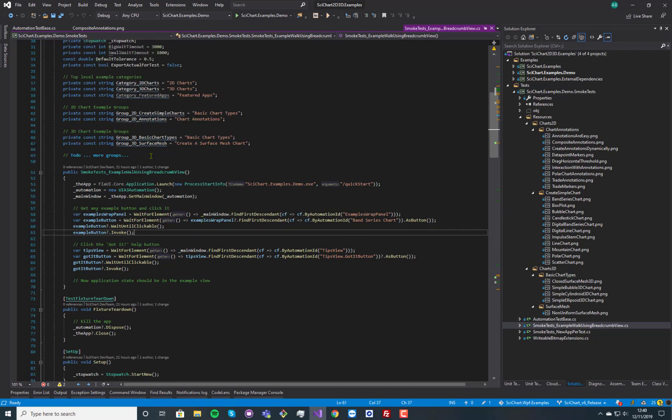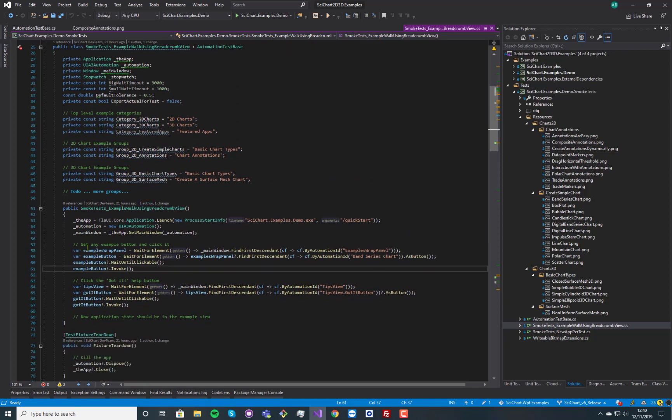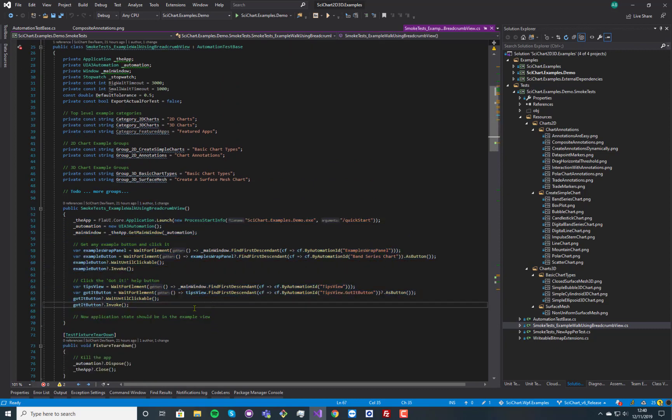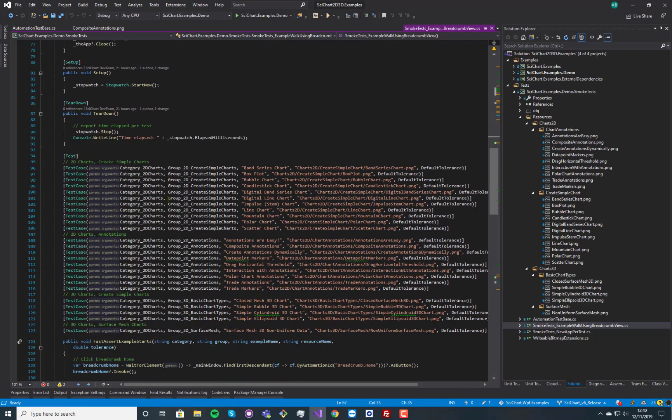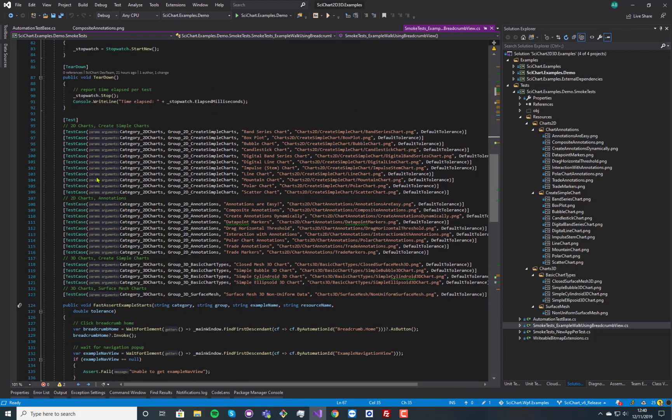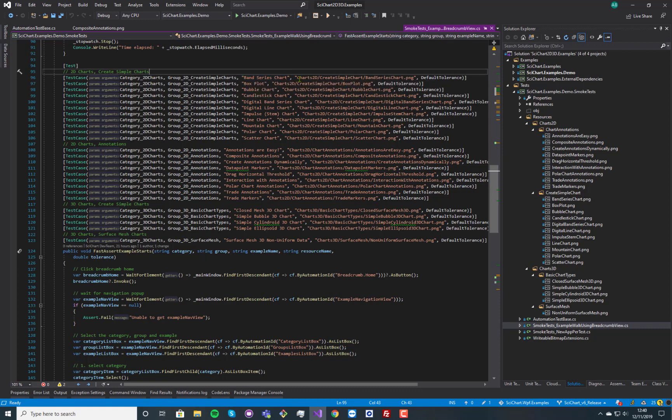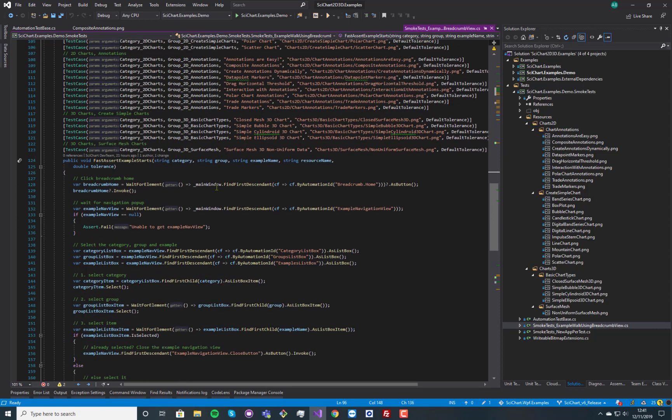So each one of these smoke tests, in fact this is a setup fixture so this starts the application once, and then every single test, what it does is we've got a number of test cases here where we pass in the category and the group of chart and the example name that we want to click, and finally a resource we want to compare against.